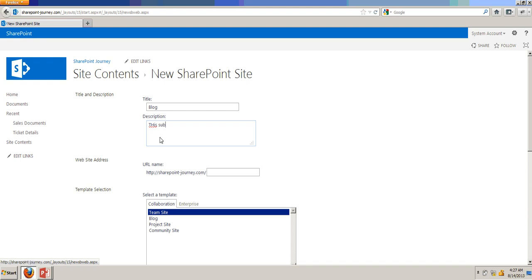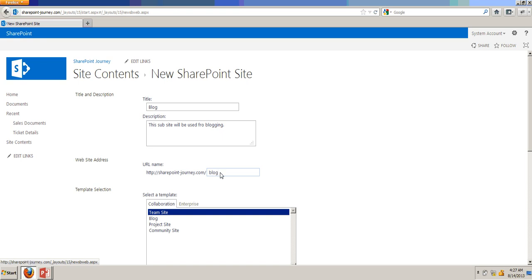this sub-site will be used for blogging. And the website address will be SharePointJourney.com slash blog in small letters.